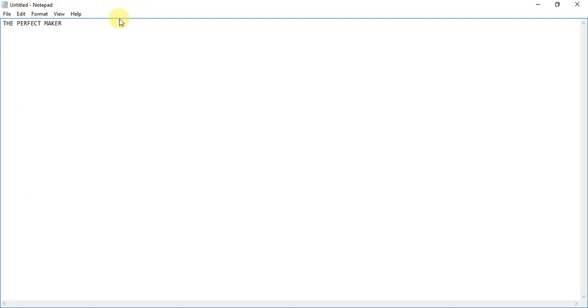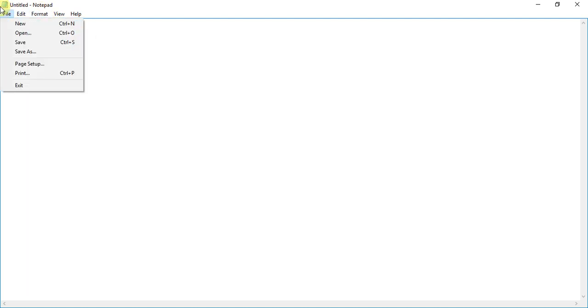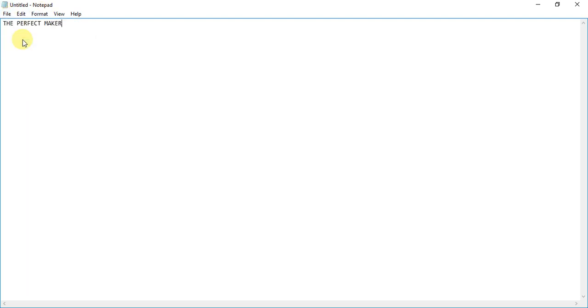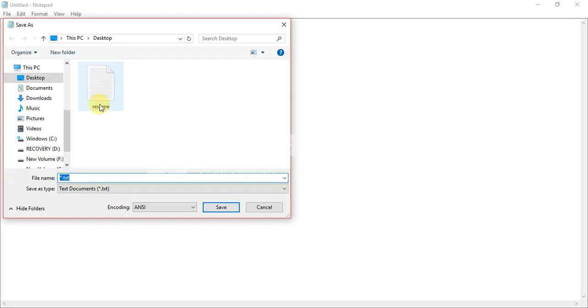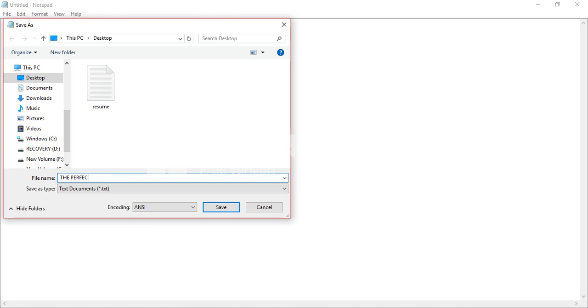After you've written everything, then you've gotta go to File and Save. Then select Desktop and name the file as whatever name you're gonna give. I'm gonna give it 'The Perfect Maker.' It's done. And then click on Save.